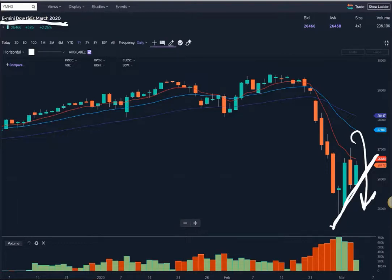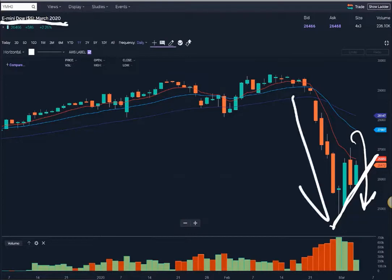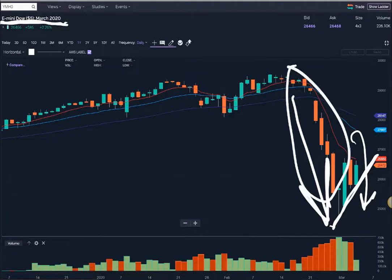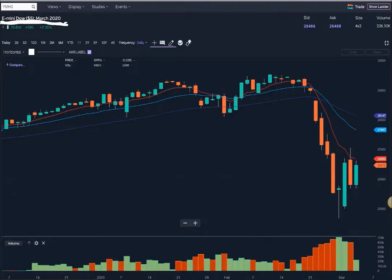You've got to have risk parameters — stops, position size, targets — and the risk-reward ratio has to be right. But that would be an entry trigger for me. All I'm looking for is if this move is going to extend, I want to get a portion of that extension. I don't care about this move. I'm looking for the secondary move, because that's going to be a more high-probability move to trade.